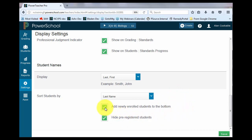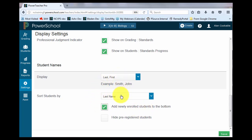These two boxes will decide if you want your newly enrolled students to show at the bottom of your list, or if you want them part of the sort that you chose above. And this box, hide pre-registered students, allows you to choose if you want to hide them so that your new students do not show until that first day when they arrive in your room.